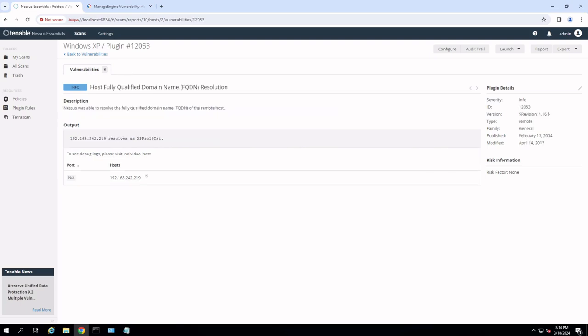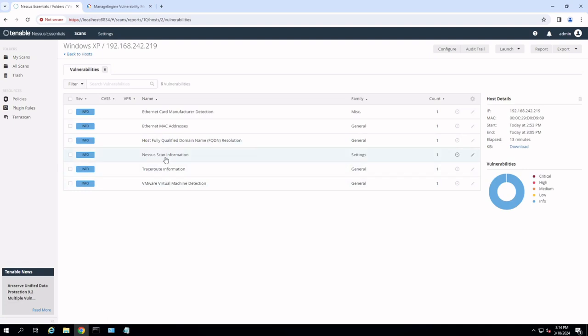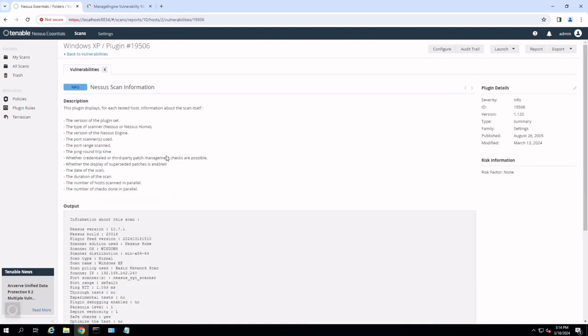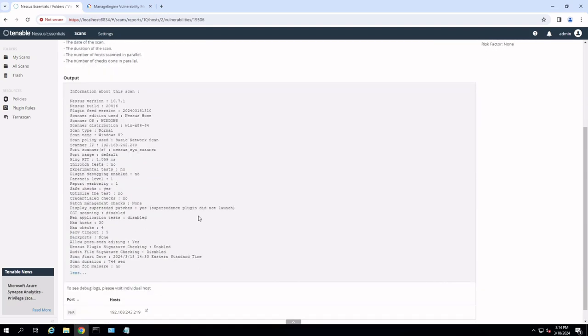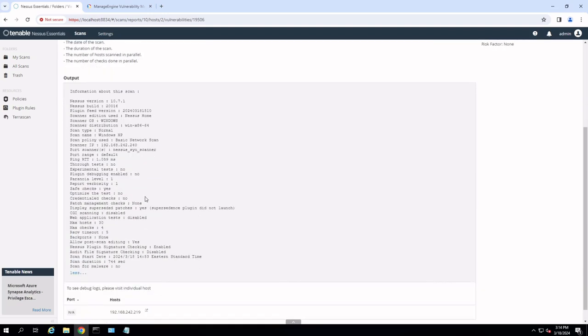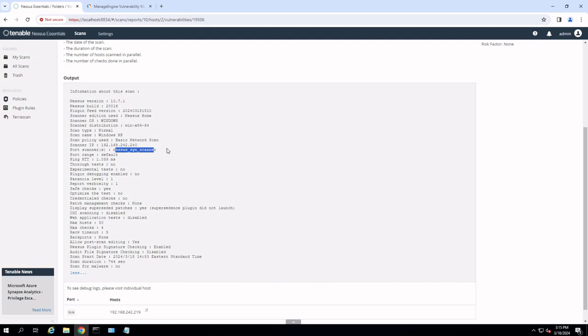Next, we could see that our DNS scan comes back and shows our DNS name for the actual XP machine here. Again, risk factor is none. And this is again Windows XP on a full Nessus scan. The Nessus scan information will come back. It'll tell us additional information about the actual system. And if we scroll down here, we could see all of the configurations that it went through, including the port scanner. We don't see anything really in here as far as security concerns for Windows XP.